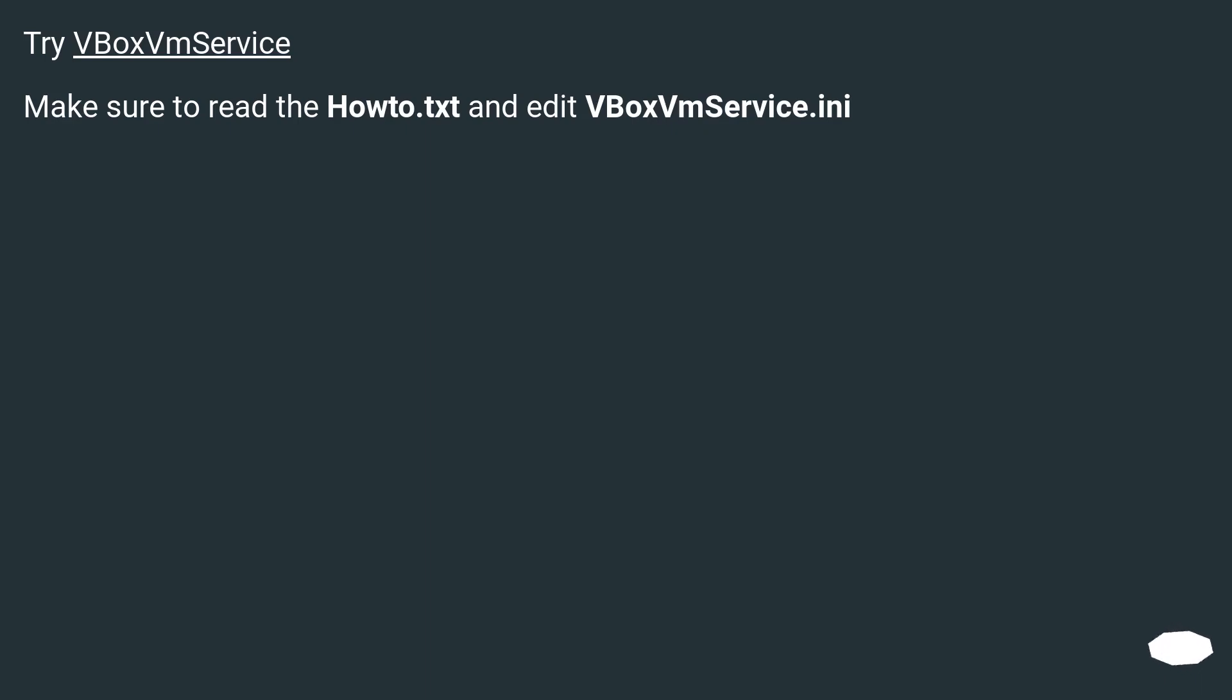Try VBoxVmService. Make sure to read the how-to.txt and edit vboxvmservice.ini.